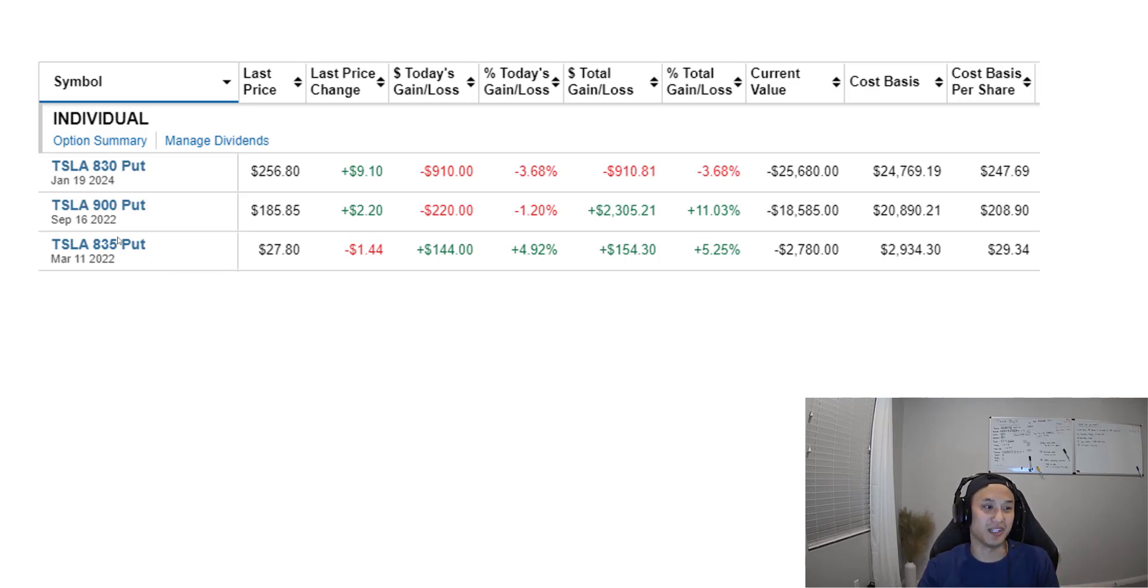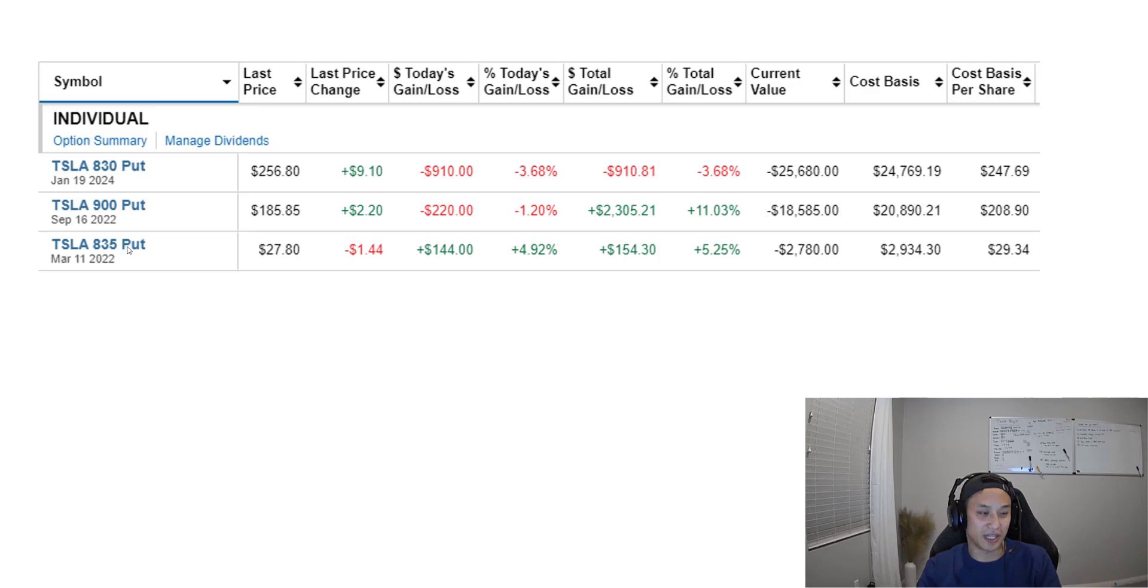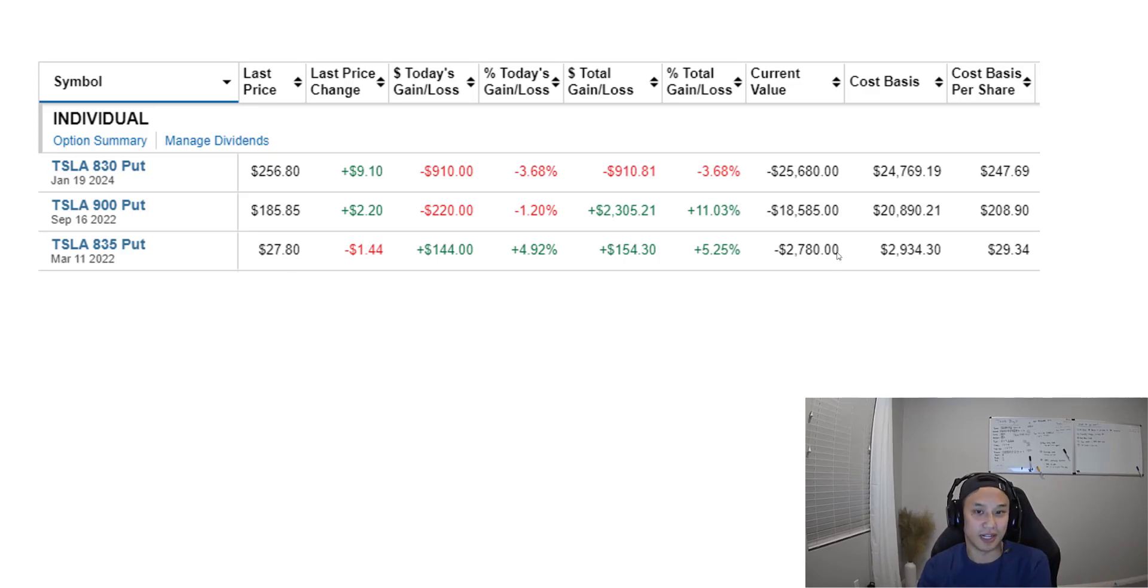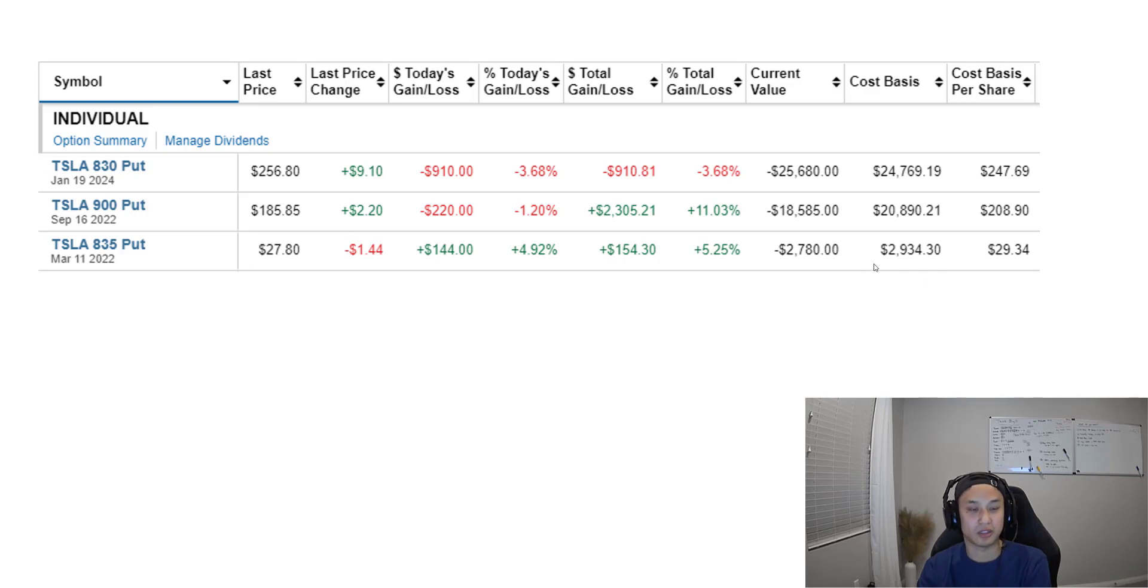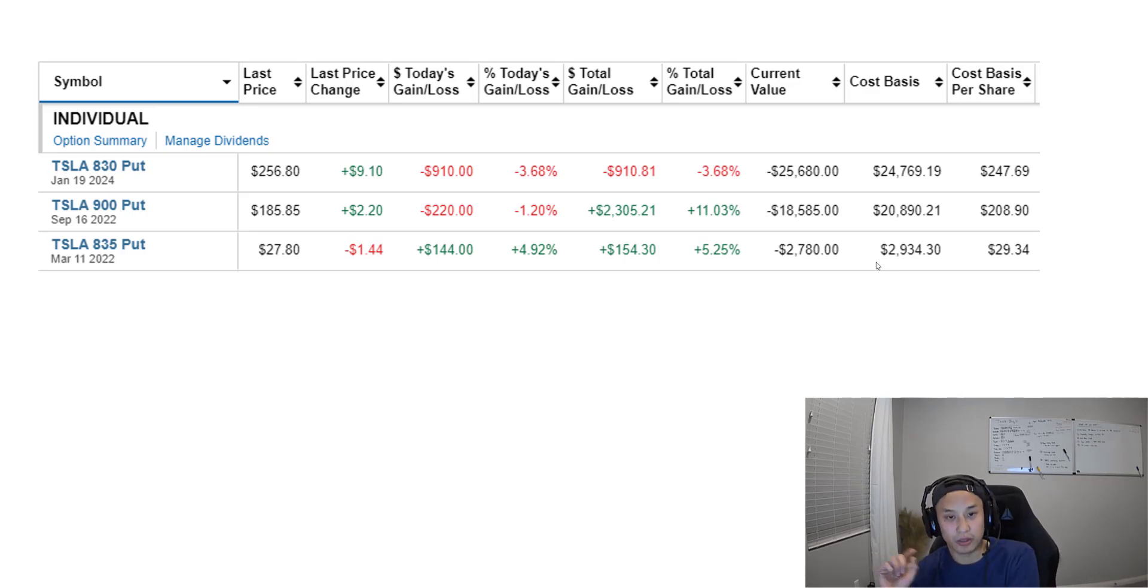The reason it was $835 is because in the two minutes where I got the money for this and did this, the stock price went up like $8. I just wanted to do as close to the money as possible.